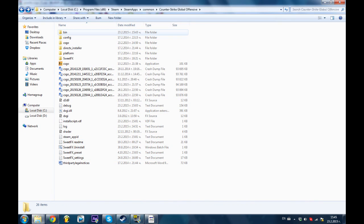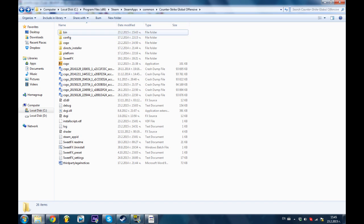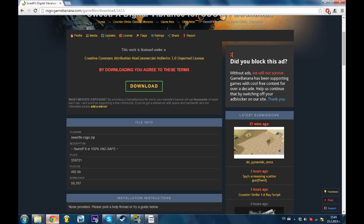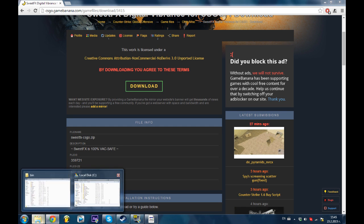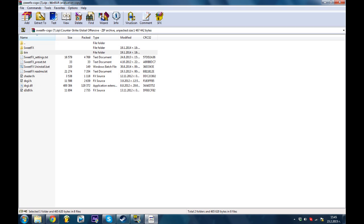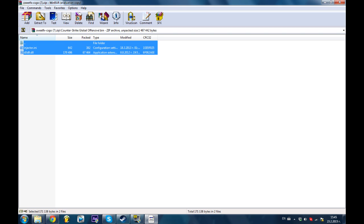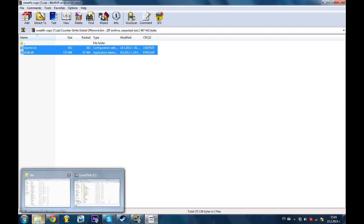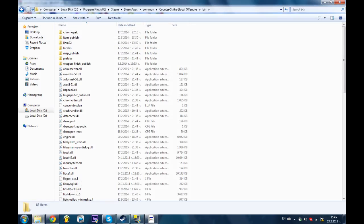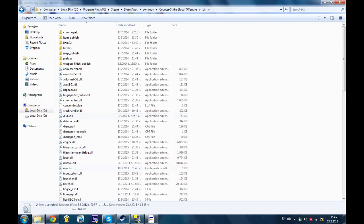There. Now we're gonna go in the CSGO bin and grab the files from the SuiteFX bin and put them over there. There we go.